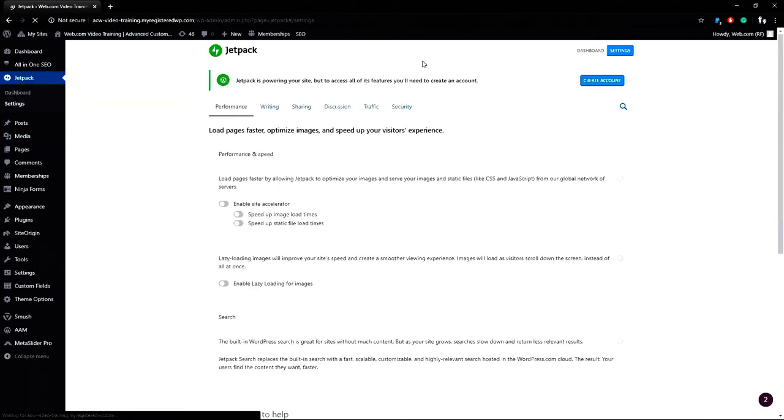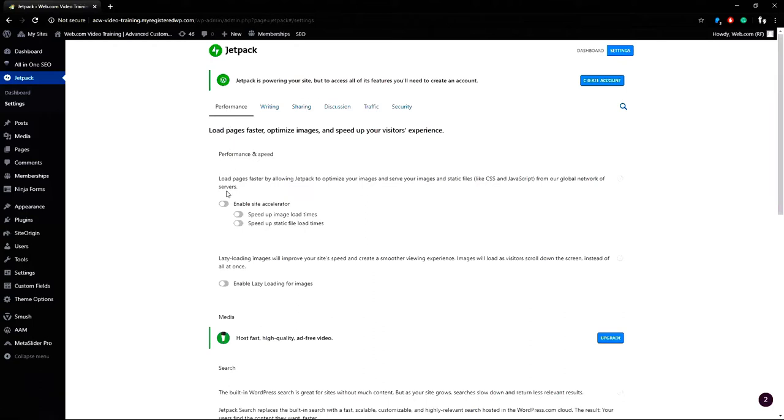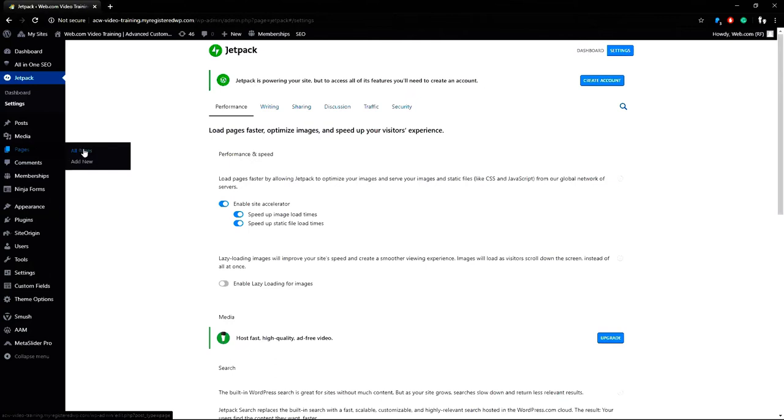In the main Jetpack window under performance and speed you can toggle enable site accelerator. This change lets the plugin optimize the images on the website and speed up file load times. It also opens up some different photo gallery options which is what I want.